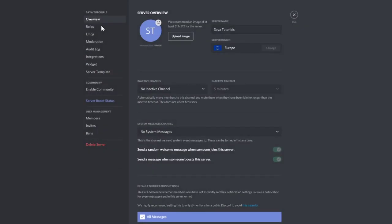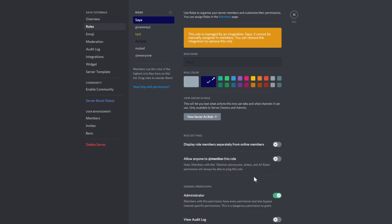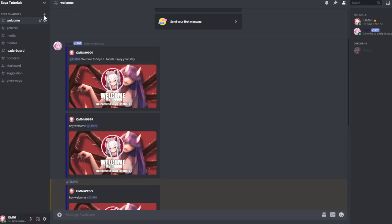We will start off by checking the roles if Saia has enough permission. I would suggest you to give her administrator and add her to a welcome channel.